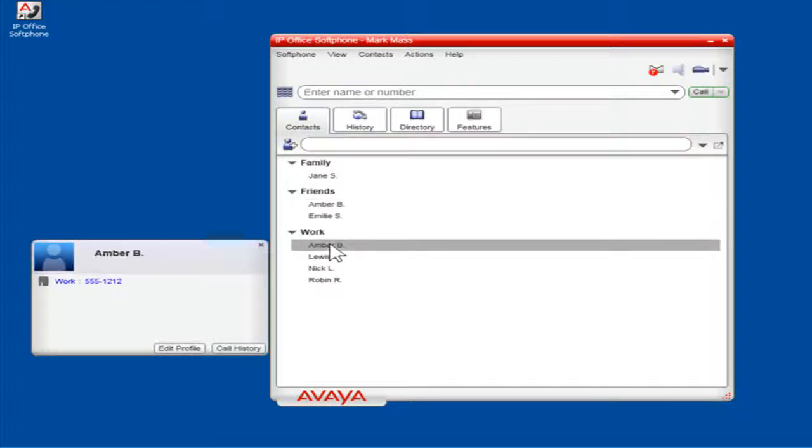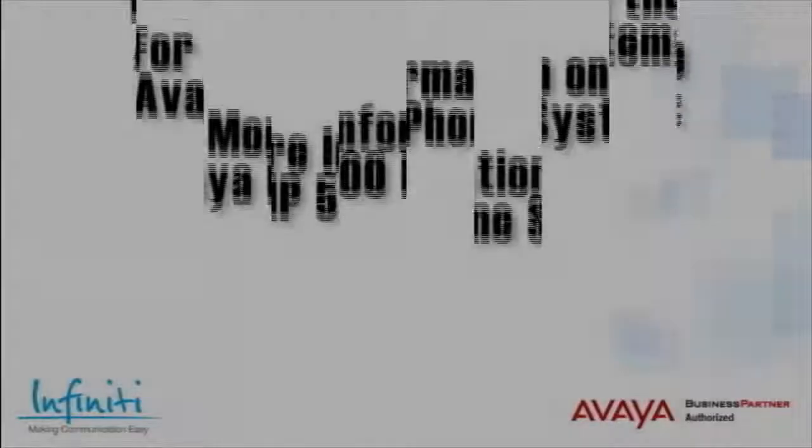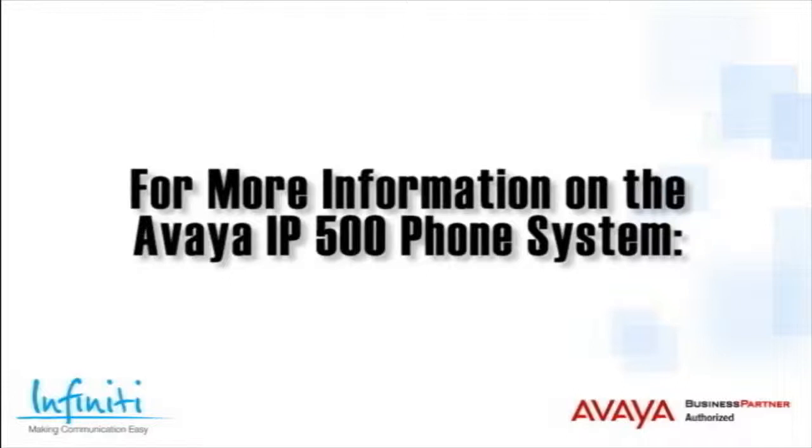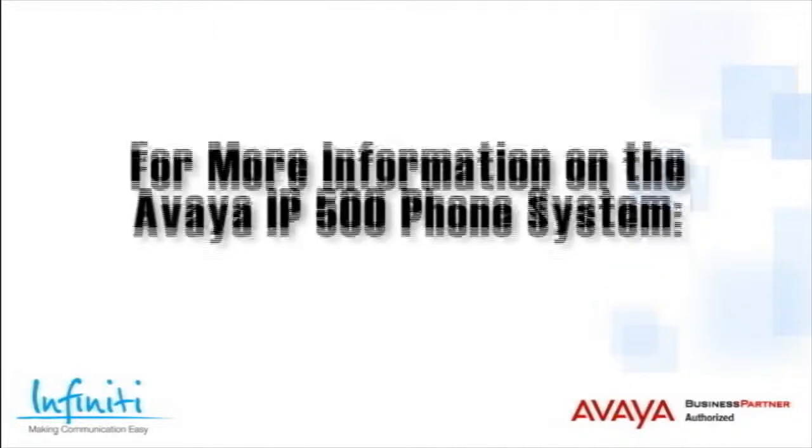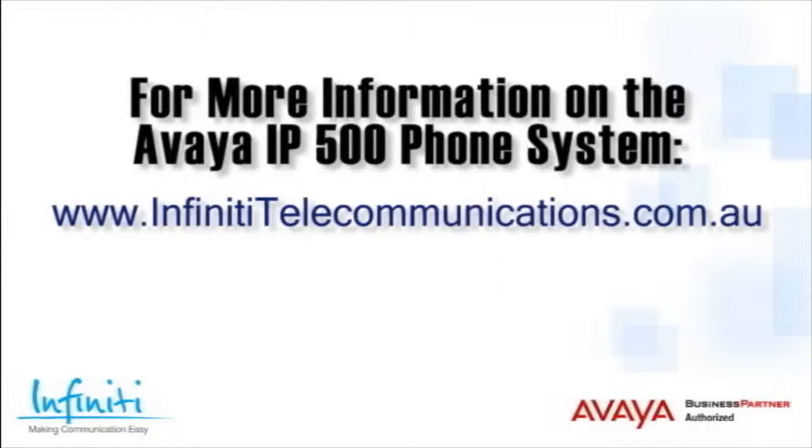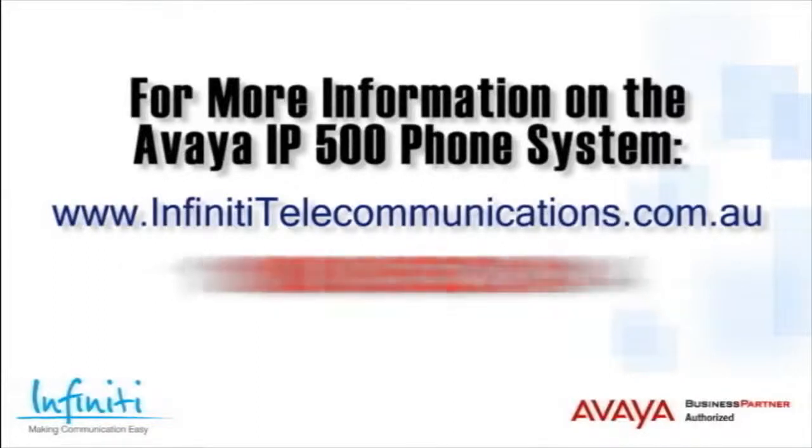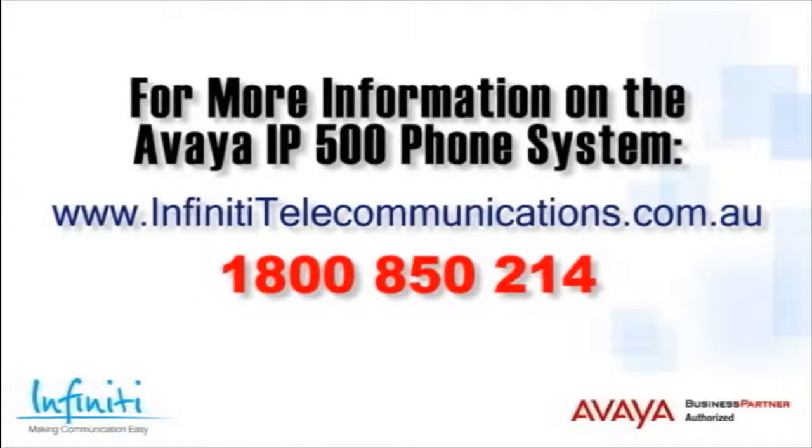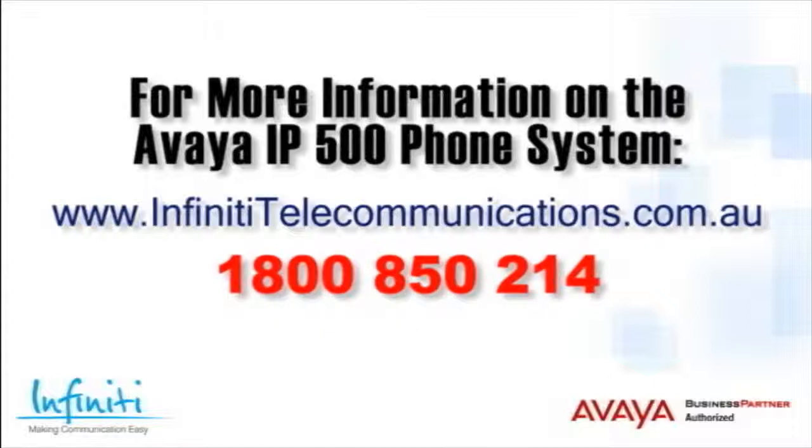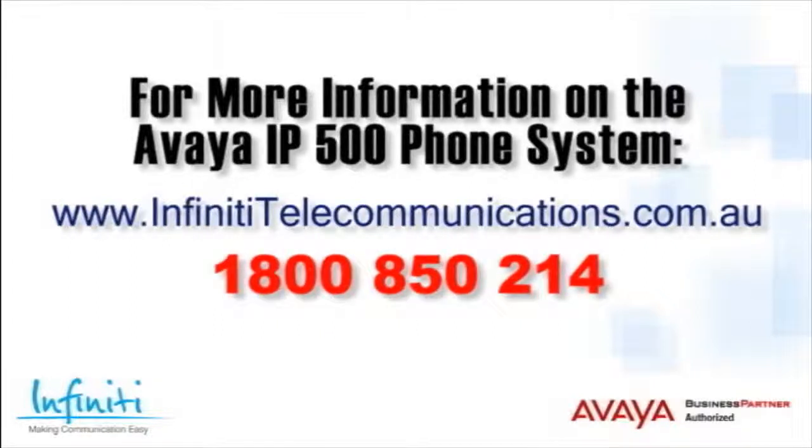This is the process to add contacts in Video Softphone. For more information about the Avaya IP500 phone system, please contact Infinity Telecommunications via our website or contact our customer service team on the phone number you see on your screen.